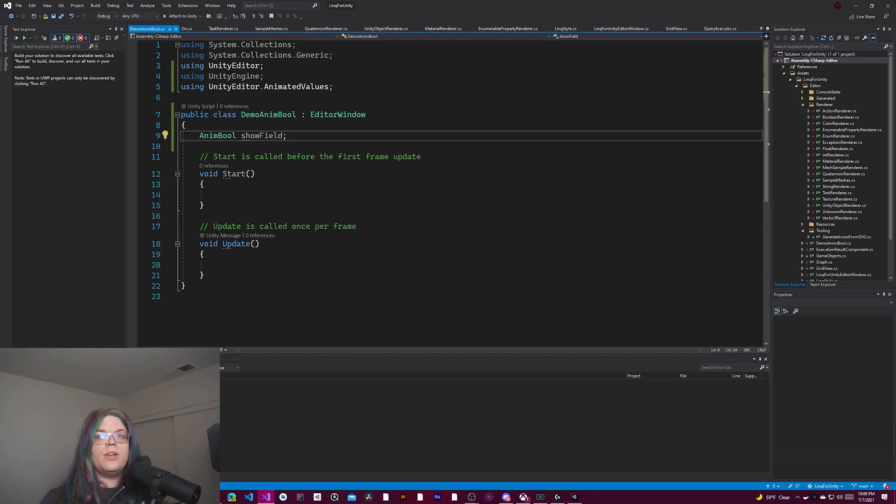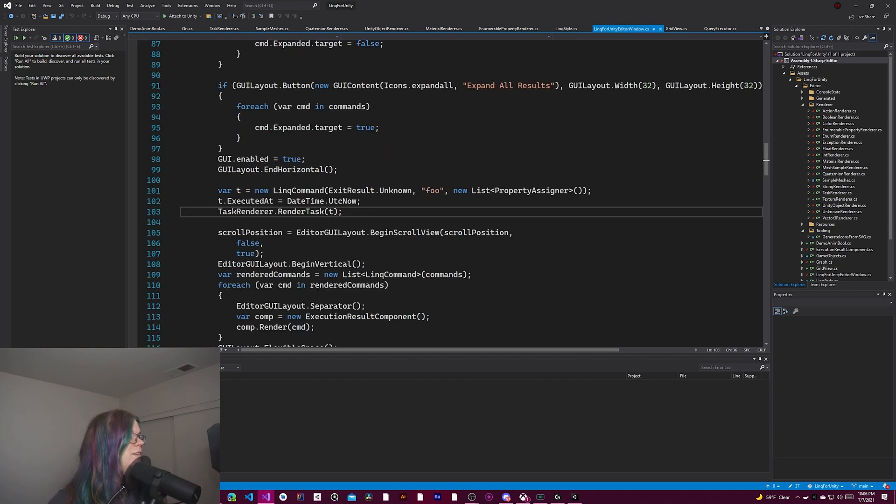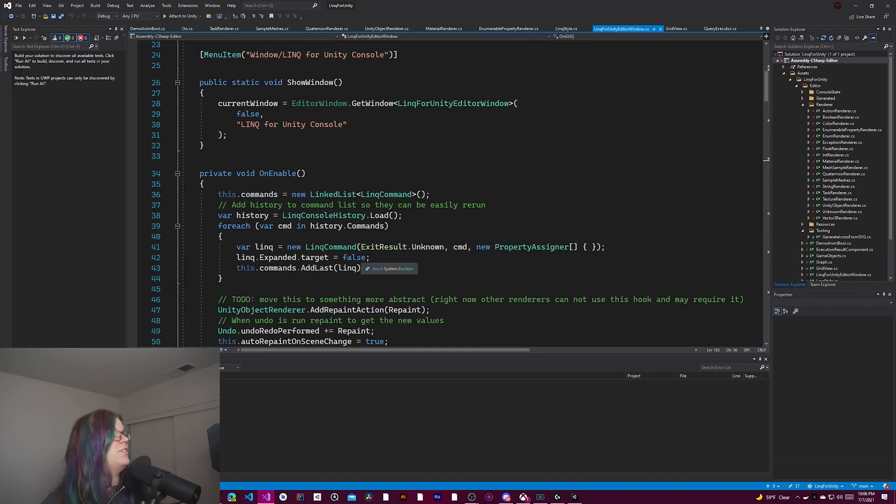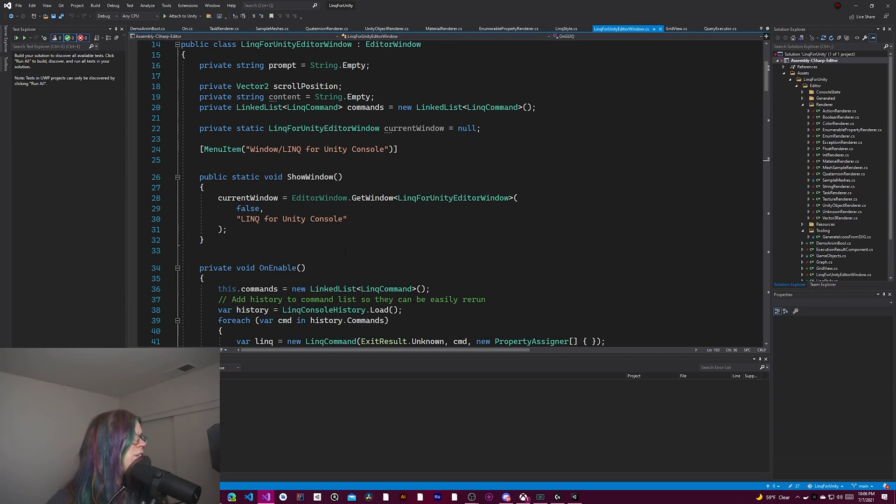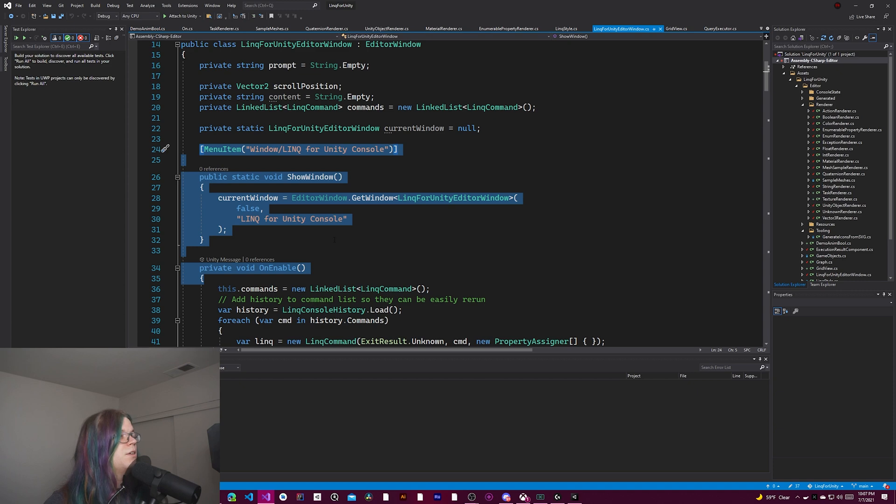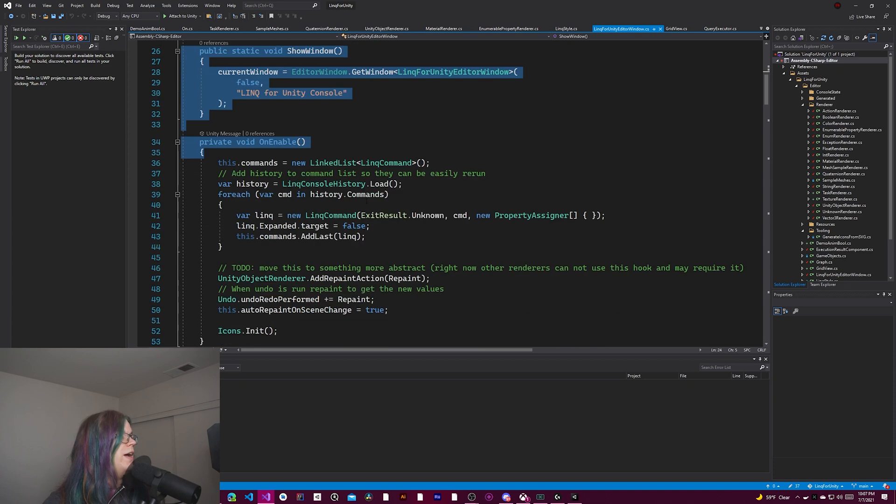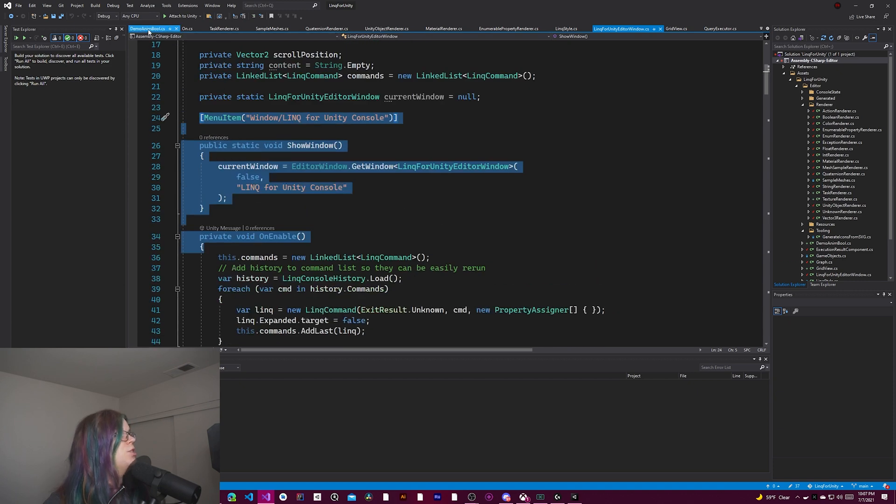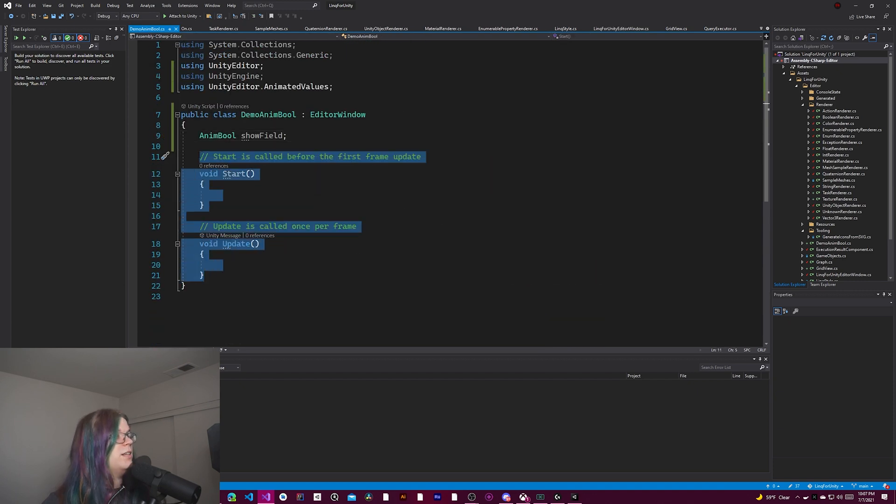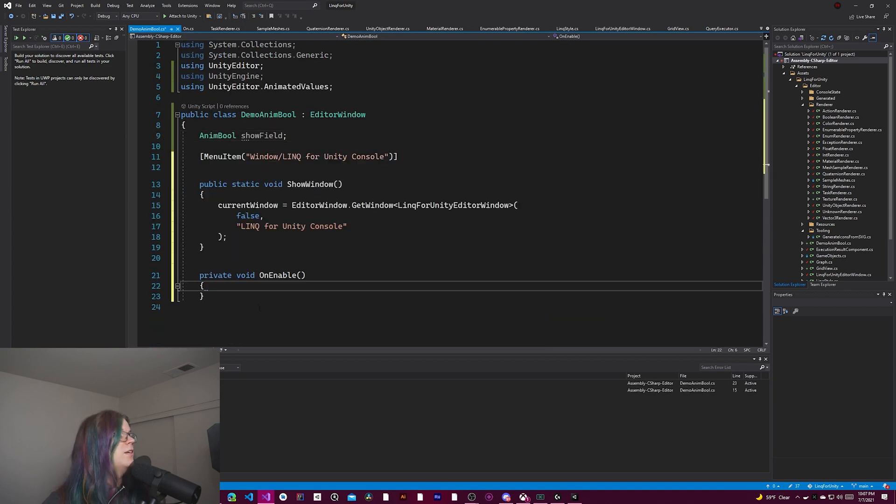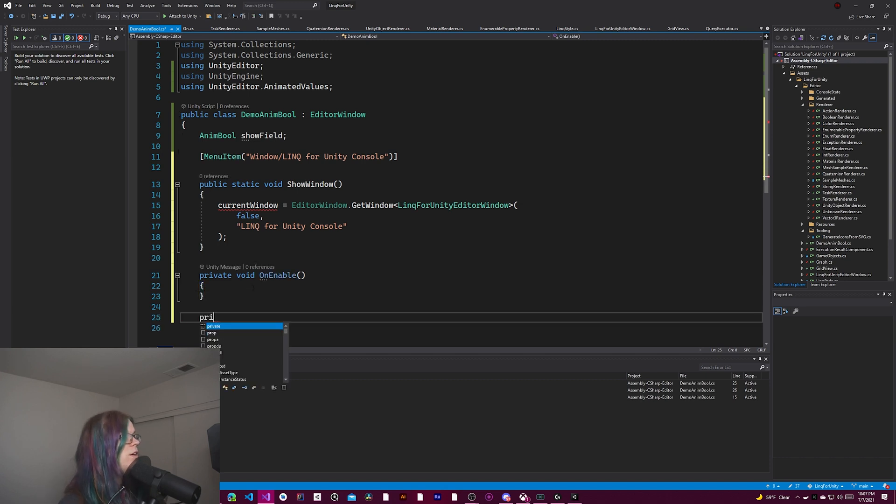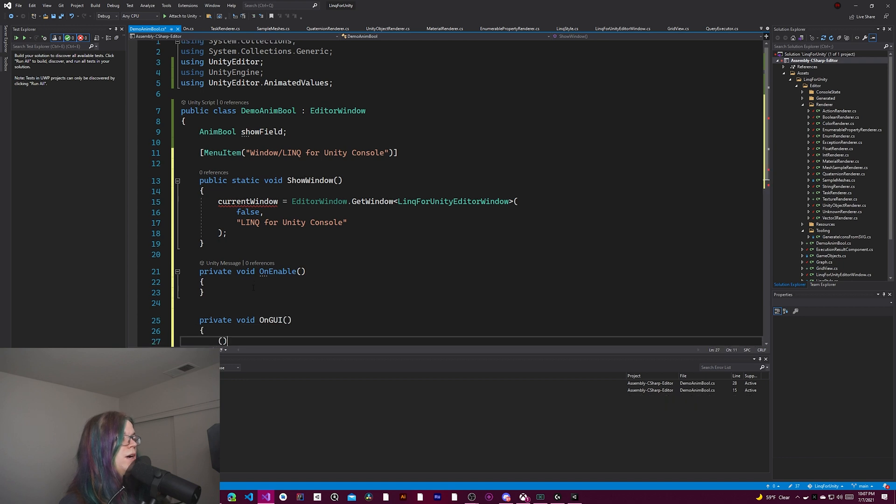And the editor window has a few different things. I'm actually going to copy from this link editor window. Ignore all of this code. We don't actually care about this. What we do care about is on enable, show window, and then the on GUI down below. We don't need a start and update, so we're just going to pull these in.